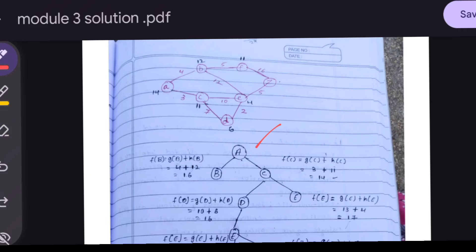Black-colored numbers are heuristic values and red-colored numbers are path costs. We find f(B) = g(B) + h(B). The path cost from A to B is 4, and h(B) = 12, so f(B) = 4 + 12 = 16.